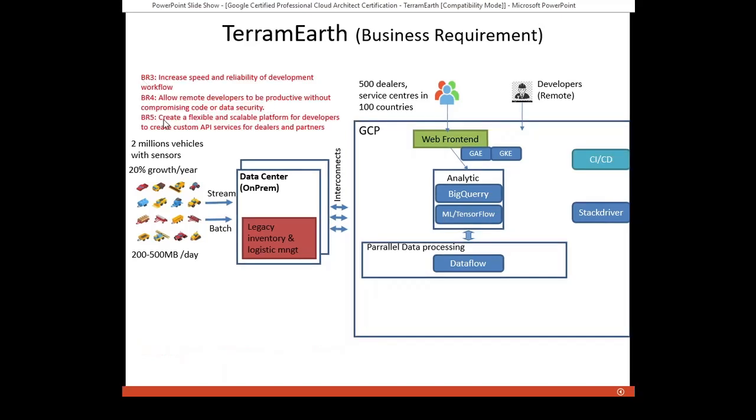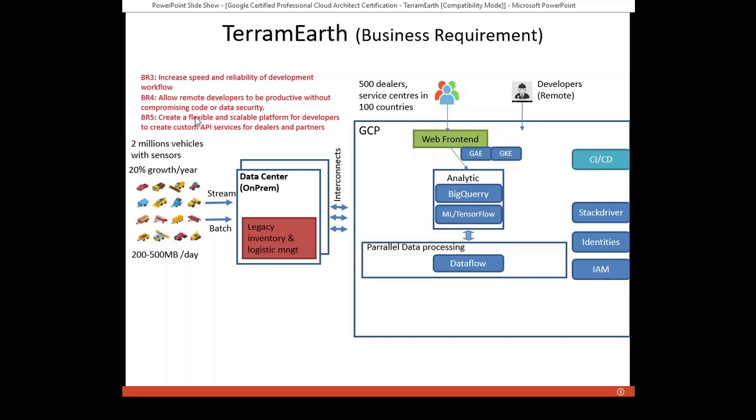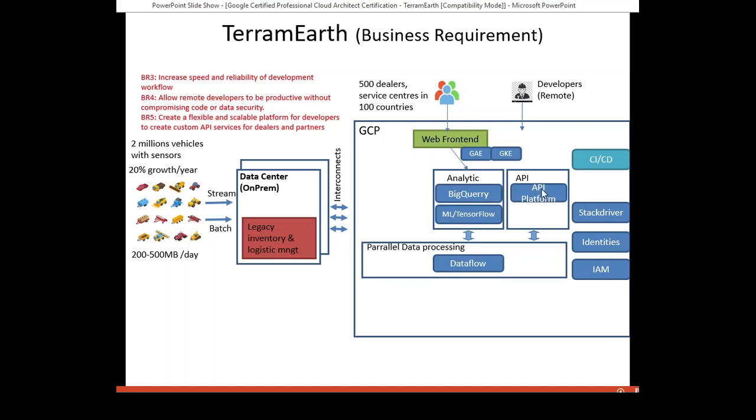Requirements 3, 4, and 5 are grouped together because they are related to the development and deployment process. Increase speed and reliability of development workflow, so it requires the highly-scalable environment to speed the automation CI/CD pipeline, reliability to test and deployment strategy. Allow remote developers to be productive without compromising code or data security. It requires the identification, authentication, authorization of the remote developer with cloud identity and cloud IAM and also secure remote connection. Create flexible and scalable platform for developers to create custom API services for dealers and partners. A cloud-native build flexible and scalable API platform if needed and highly-scalable environment as mentioned above. This is a new build on top of GCP specific to this company.